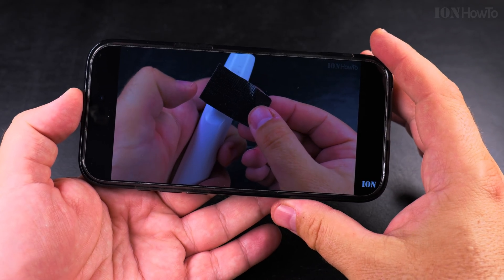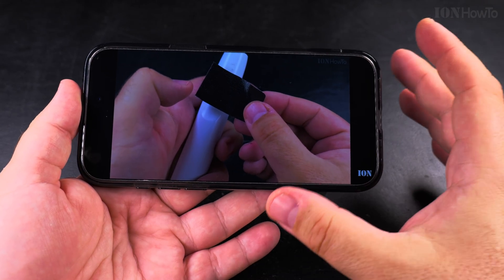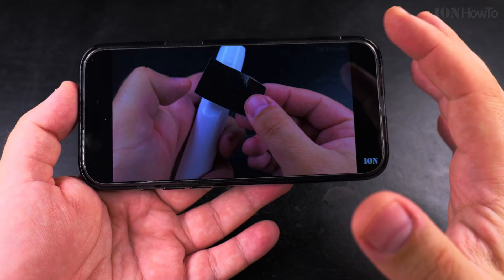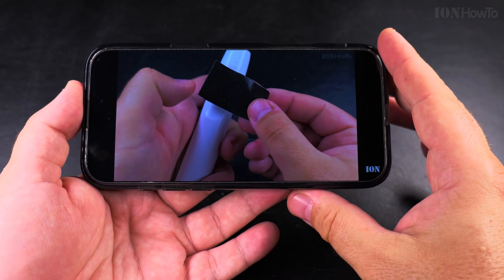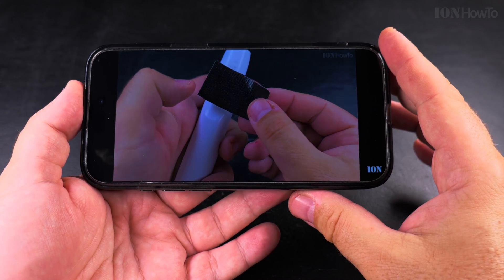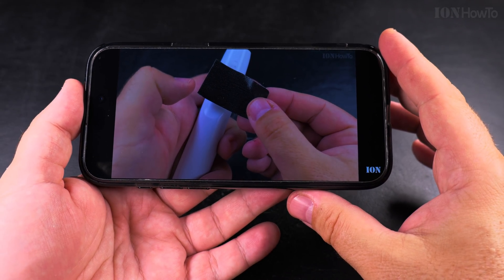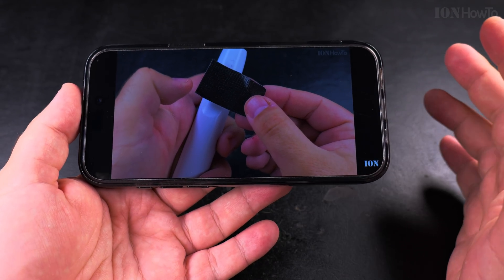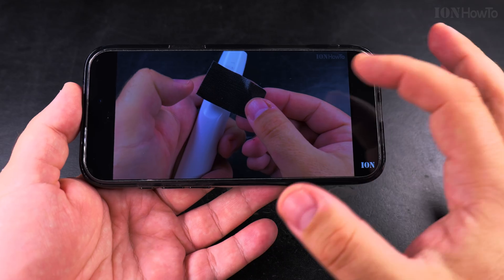But for informational videos like this one, it's actually a great option to listen to the video, hear the voice, and hear the words in your own language. So it's very clear.